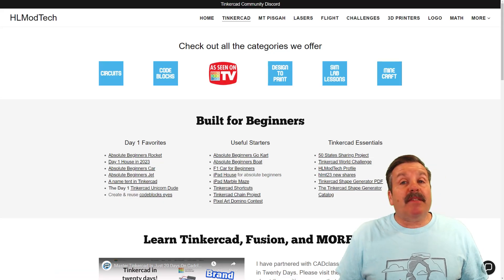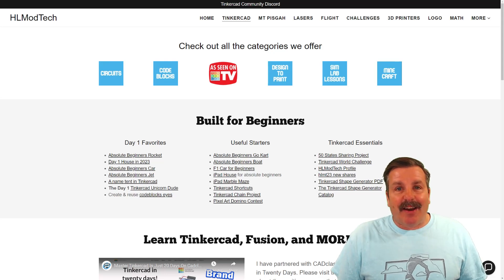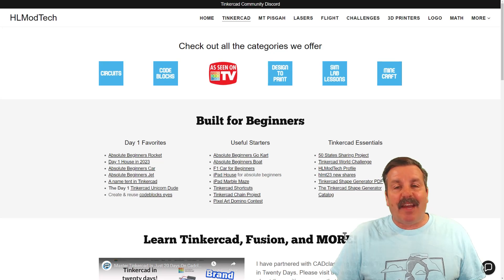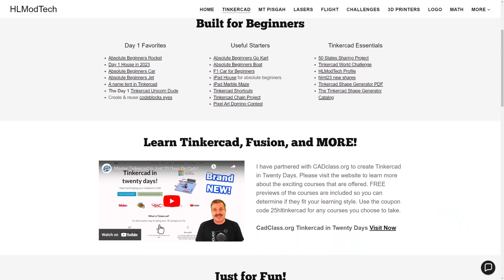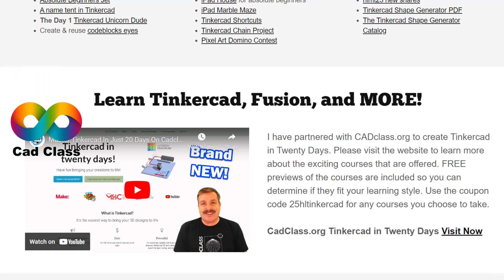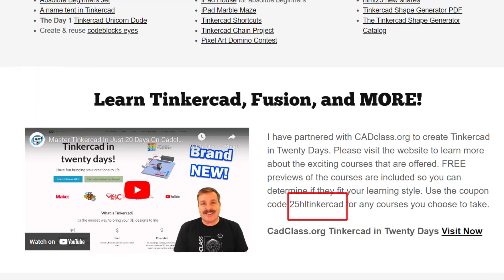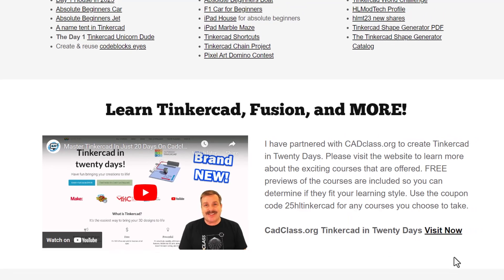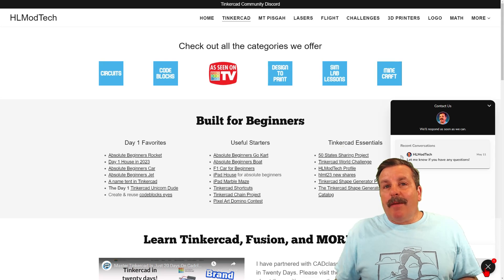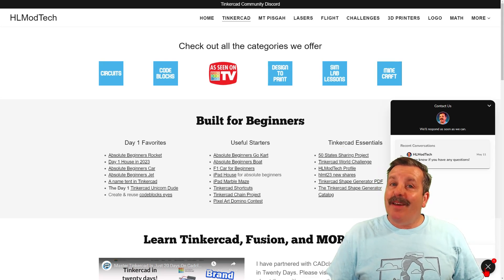I do want to take a moment to remind you about my website, HLModTech.com. I have a page dedicated to Tinkercad with tons of awesome categories — below that you'll find the Day 1 Favorites, the Useful Starters, and the Tinkercad Essentials. Scroll down and you'll find my class, Tinkercad in 20 Days, hosted on cadclass.org. At the bottom is a coupon code 25HLTinkercad — it'll get you 25% off any class at cadclass.org. I also want to highlight the built-in messaging tool: click that button, add your question, comment, or suggestion, and reach me almost instantly.